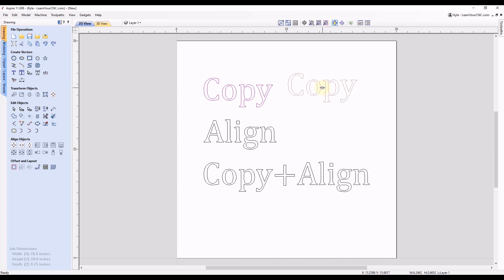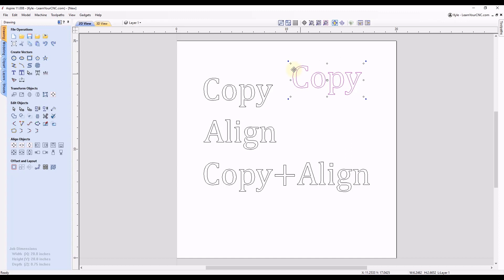So if you do want to create a copy, you want to hold in the Control key on your keyboard as you move this, and then first release your mouse, and then release the Control key. And you'll see it will allow you to move the shape anywhere you want. And when you release the mouse, it'll create an additional copy of the original shape, as well as leave the original shape in its original location. And you could do that with 3D objects as well.